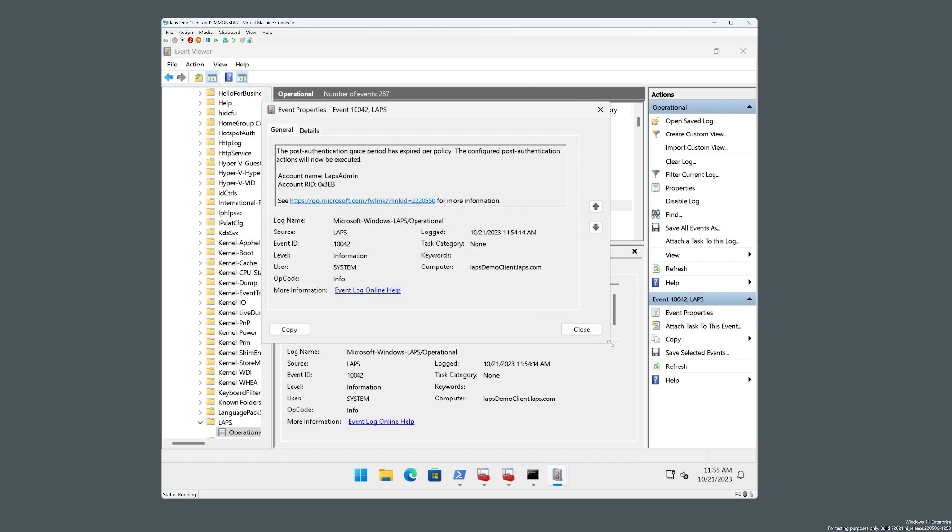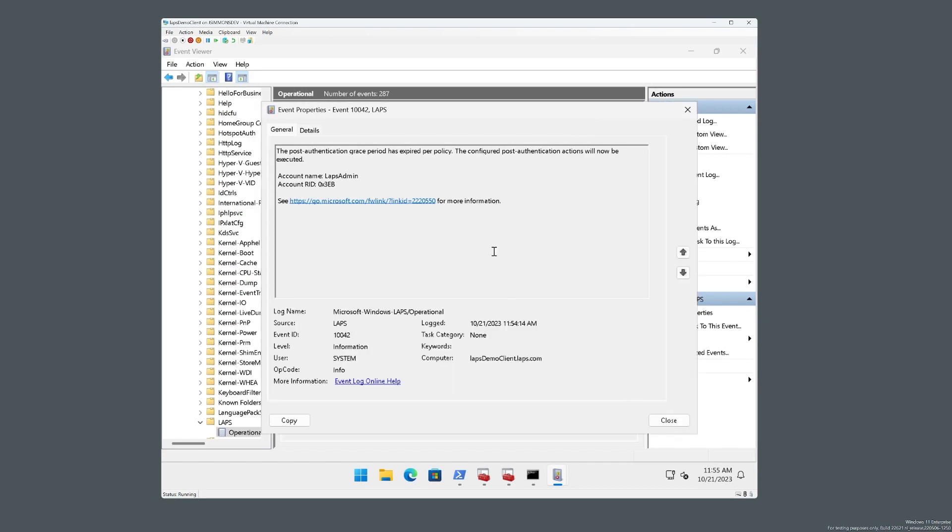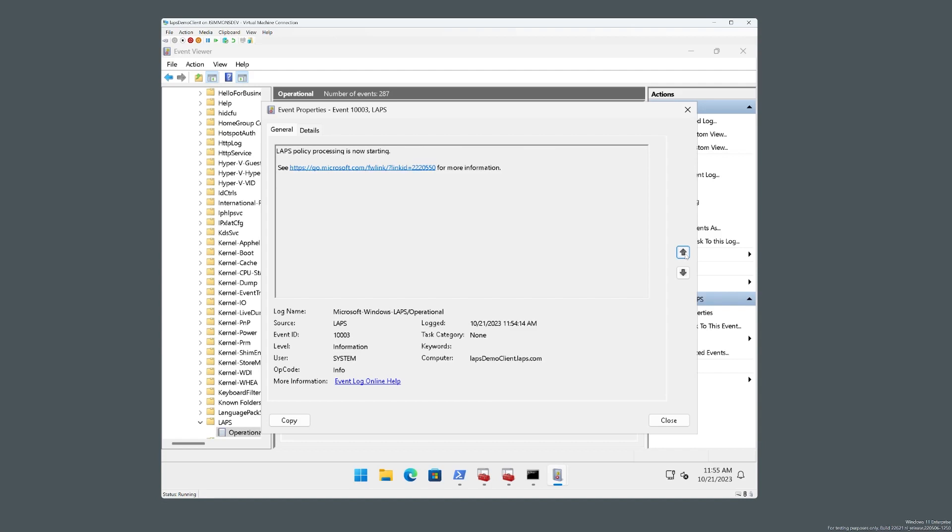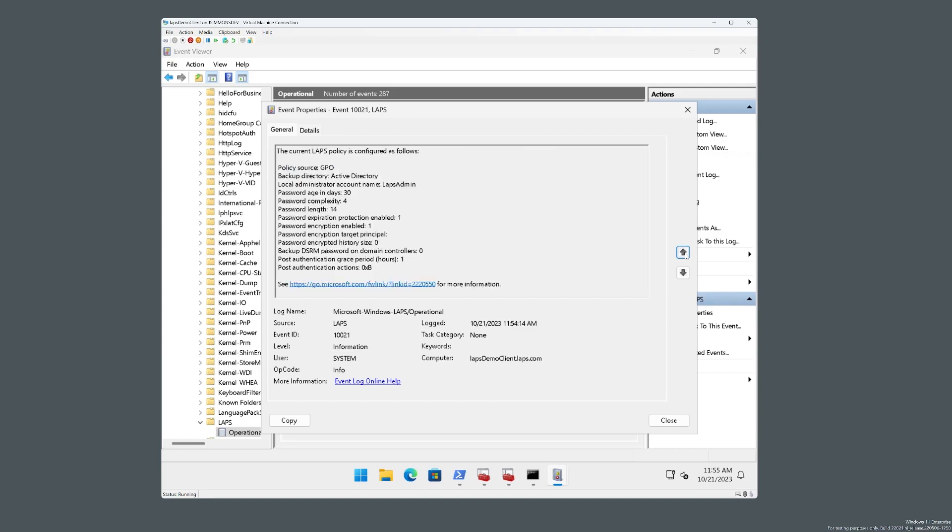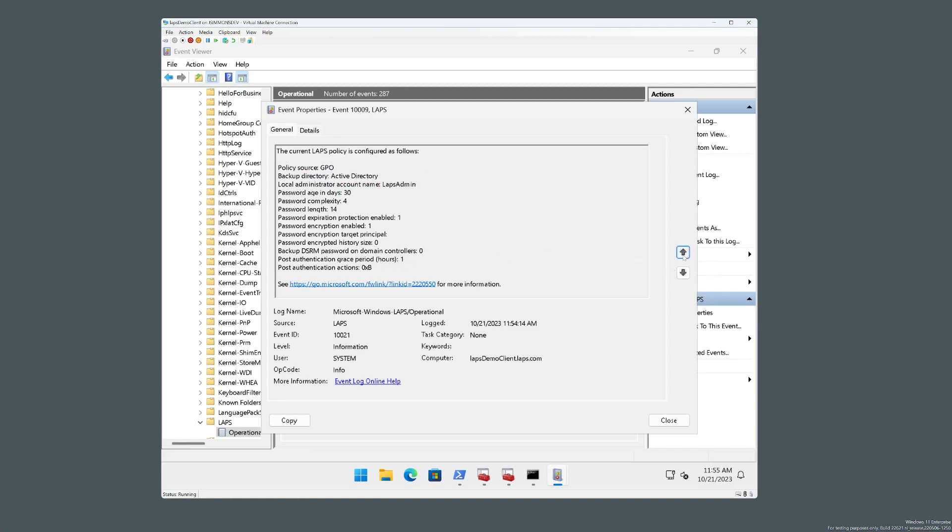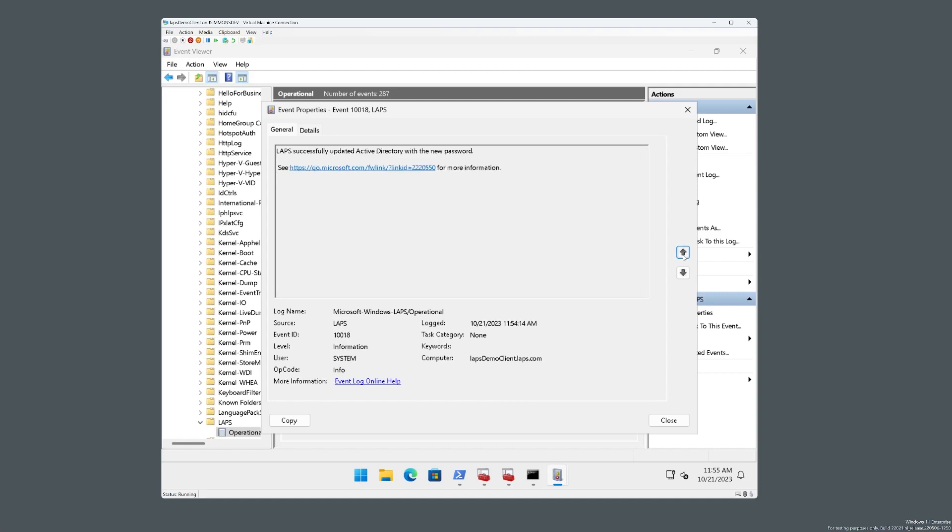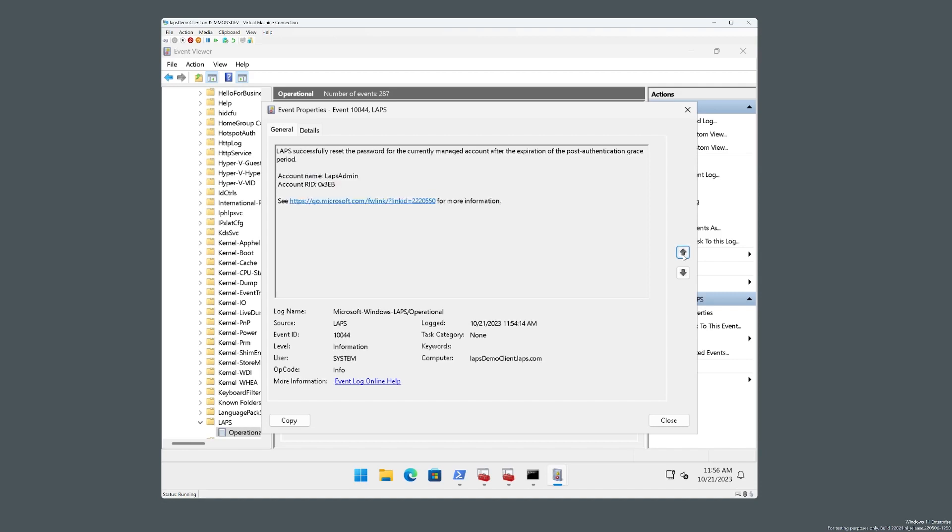And let's just walk through these events really quickly. So the grace period has expired. We're starting to execute a processing cycle to rotate the password. And we're getting a dump of all the policy settings, backing up to AD, updating it because of a PAA action. And there's the DC that we're using. We updated the password. We rotated it locally. It succeeded.